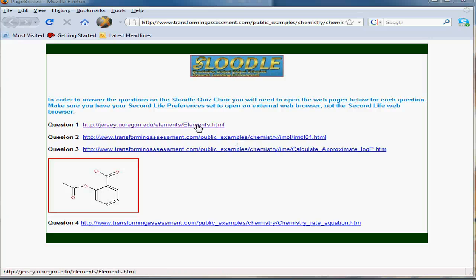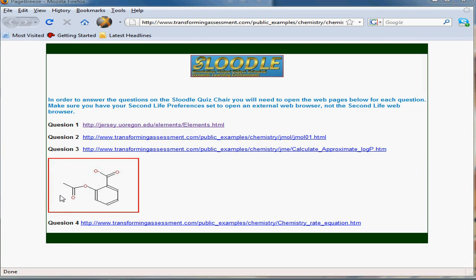Here we have the external web page that students would open up in a separate window in their browser. You can see we have four questions here that relate to the four questions in the Moodle quiz.